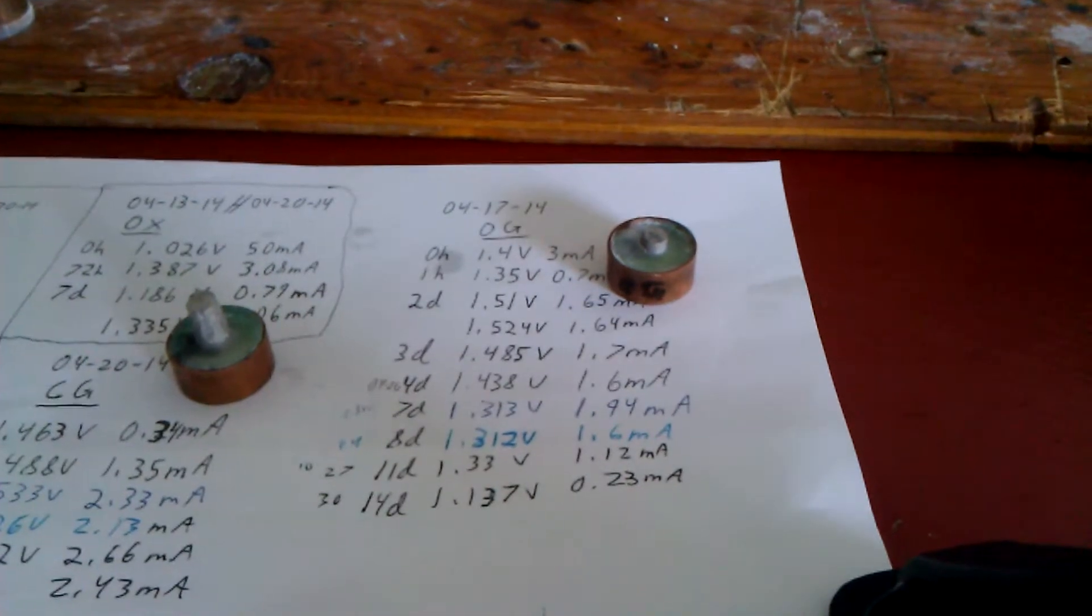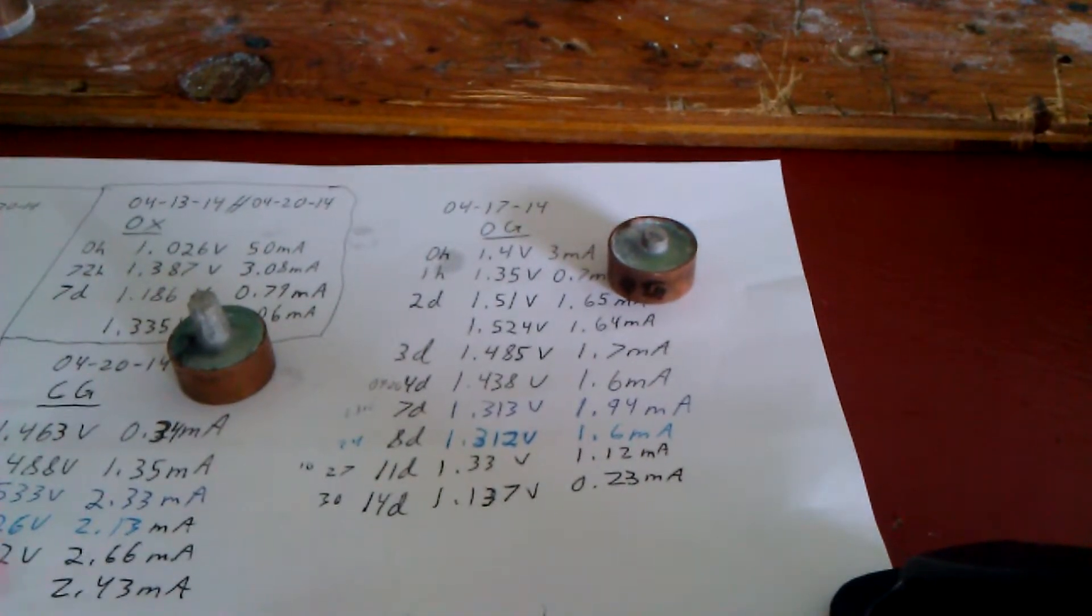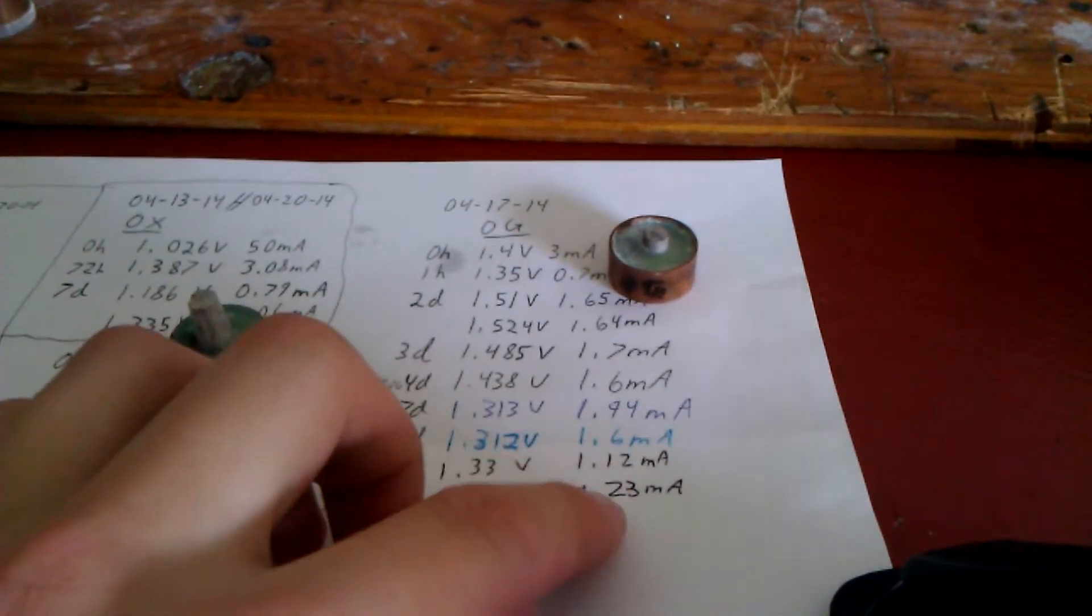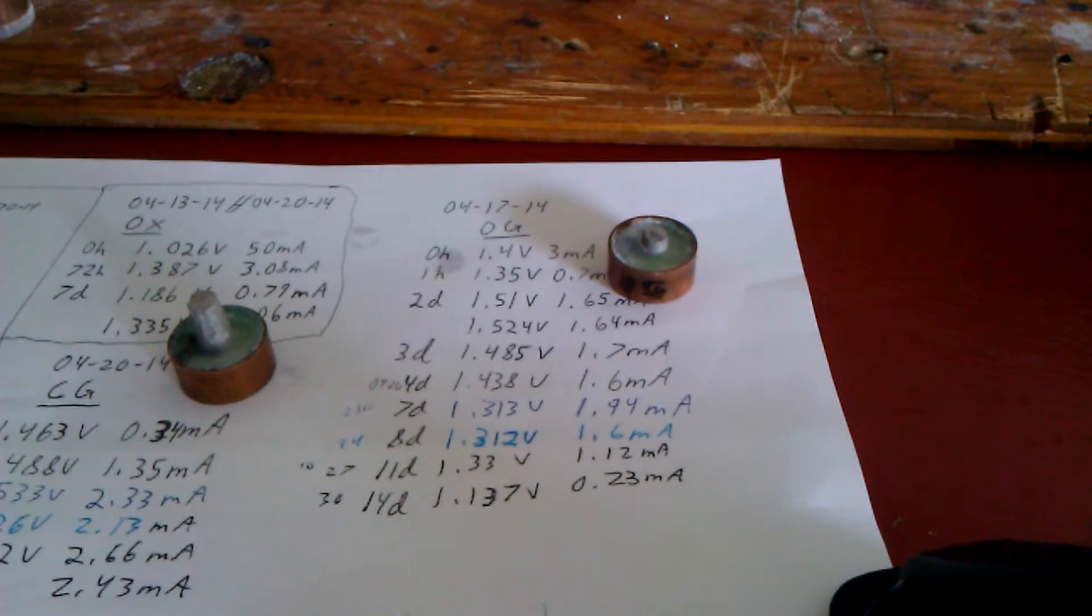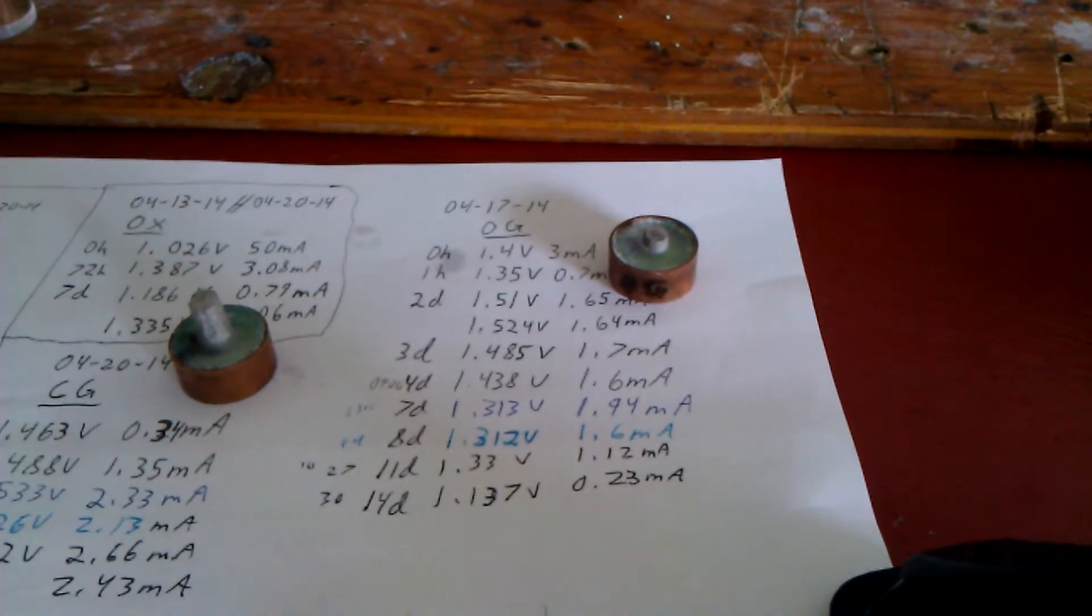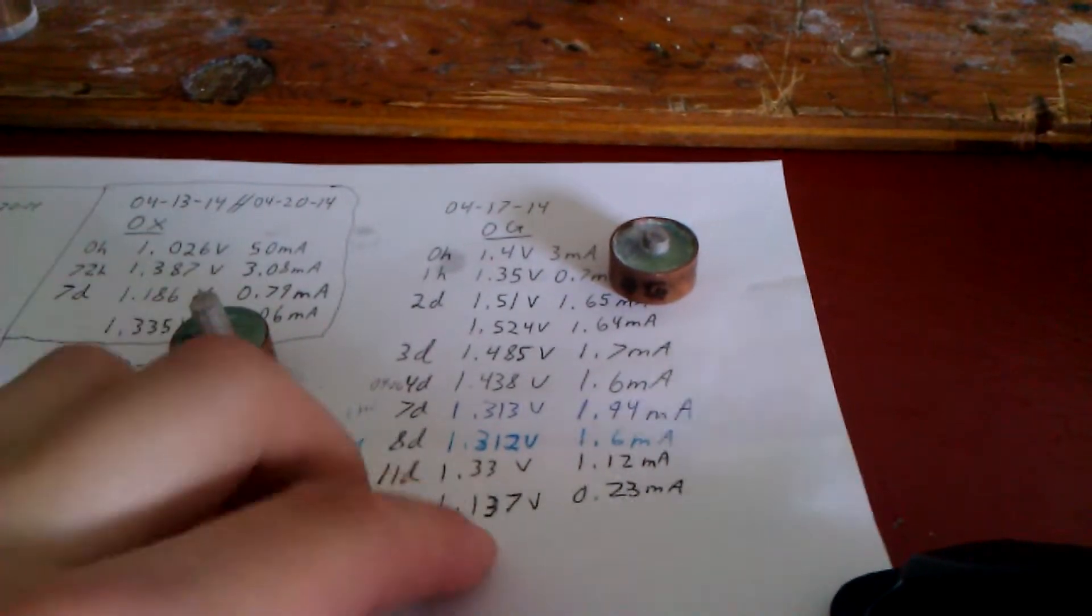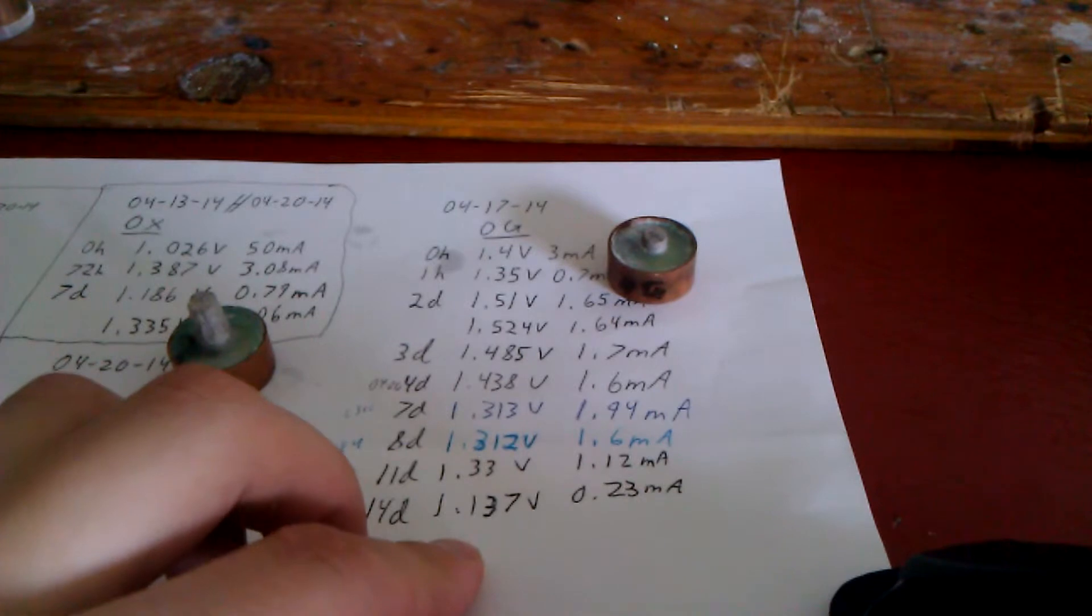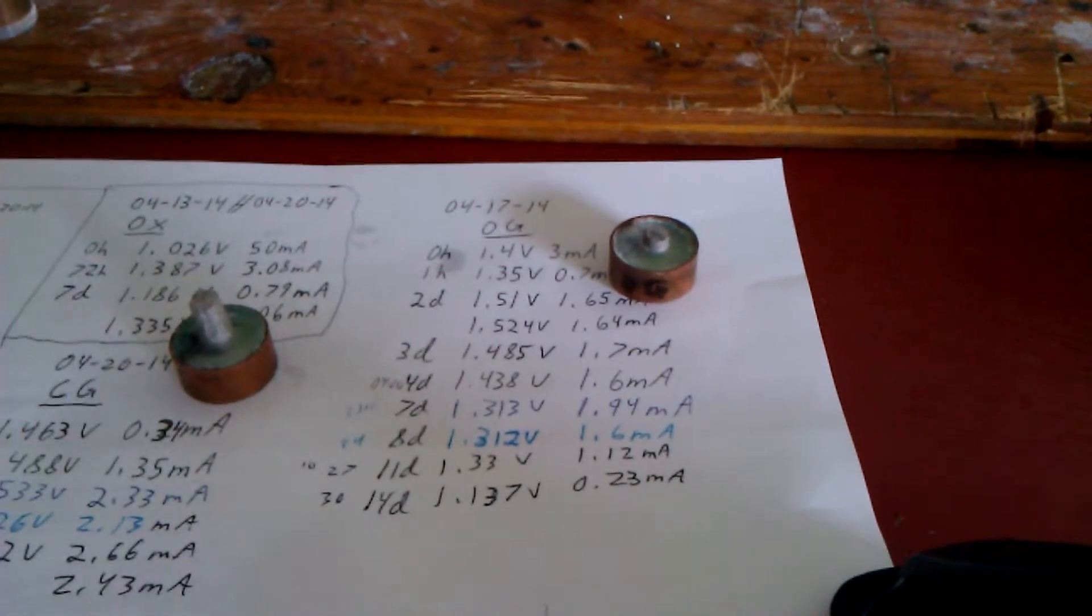According to these levels, there shouldn't be any corrosion, but all of a sudden today we just lost almost all of our current. And we've also lost 200 millivolts, which is interesting.